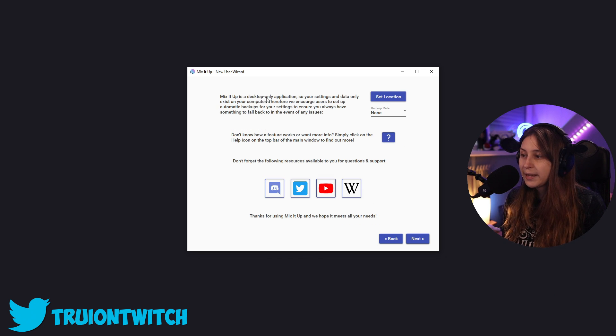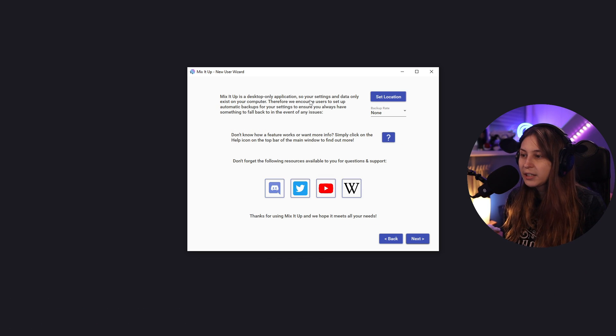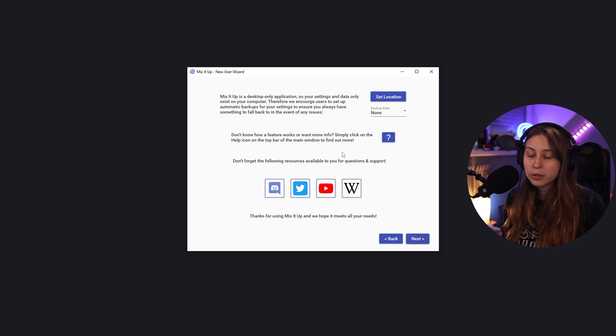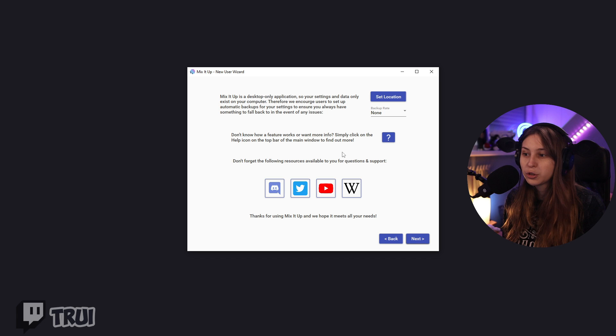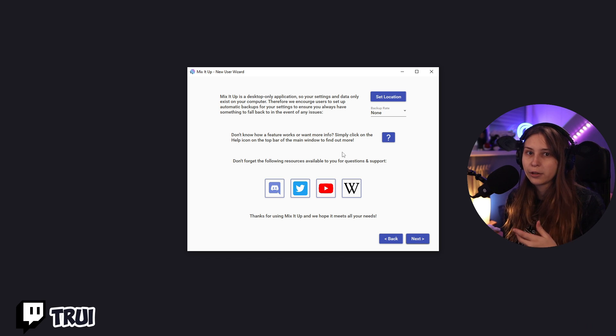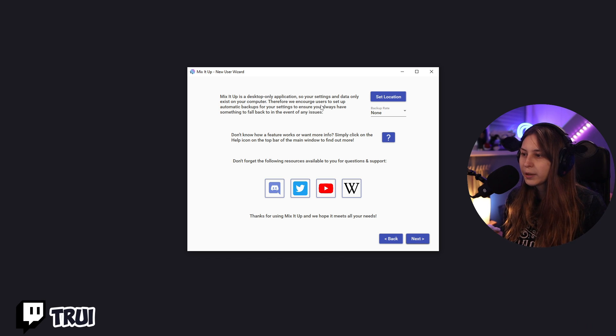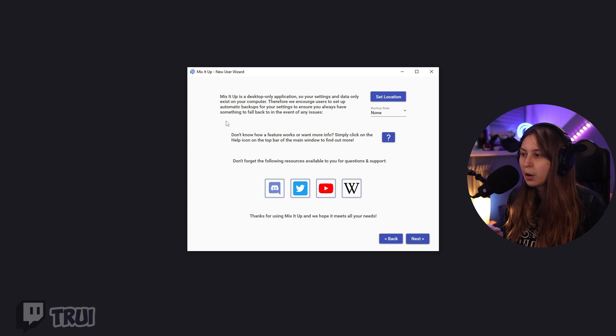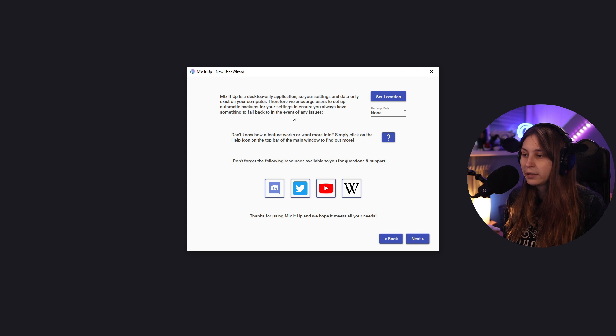Mix It Up is only a desktop application, so your settings and data only exist on your computer. This is important. So if you stream somewhere else, you need to make sure that you export the data and import it on a different computer. Therefore, we encourage users to set up automatic backups for your settings to assure you always have something to fall back on in the event of any issues.